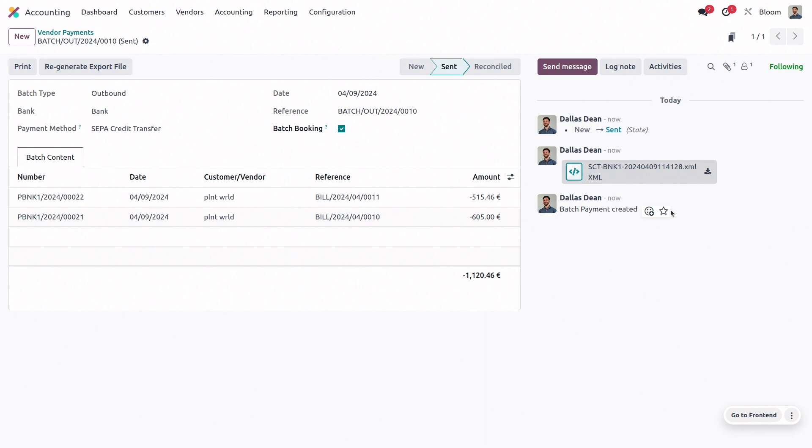We can even create one batch payment that includes multiple payments to multiple vendors. But it's important to note that even if you only have just one payment that you want to send, you still need to create a batch payment so that we can generate this XML file.